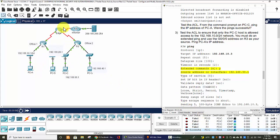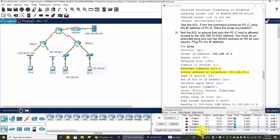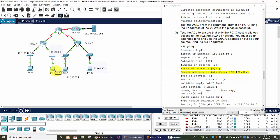And from PC-D to PC-A, successful. But from PC-B to PC-A, it's failed.